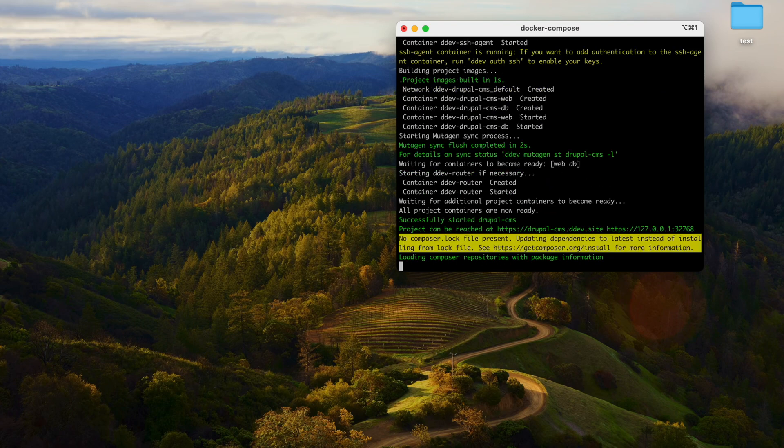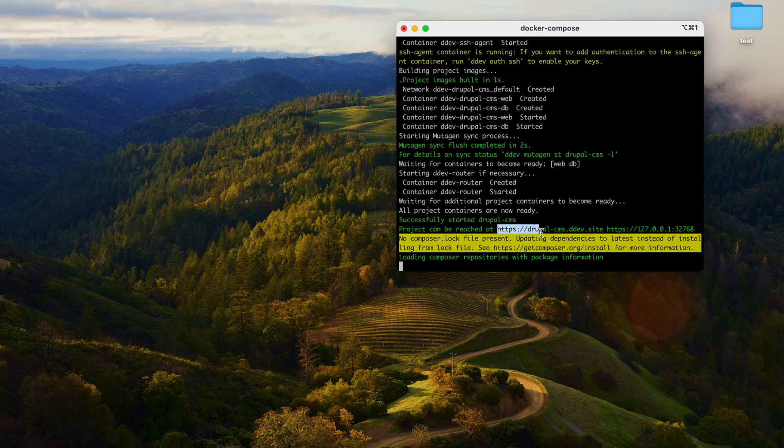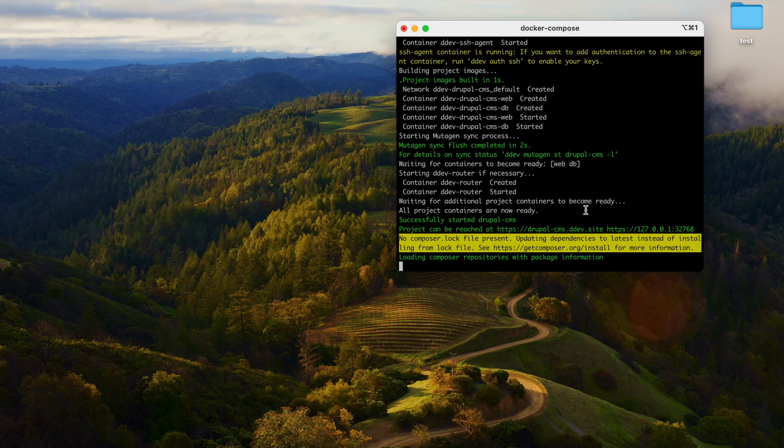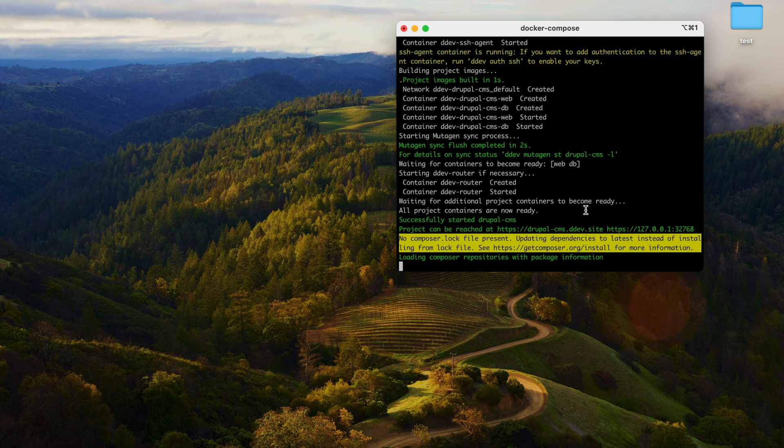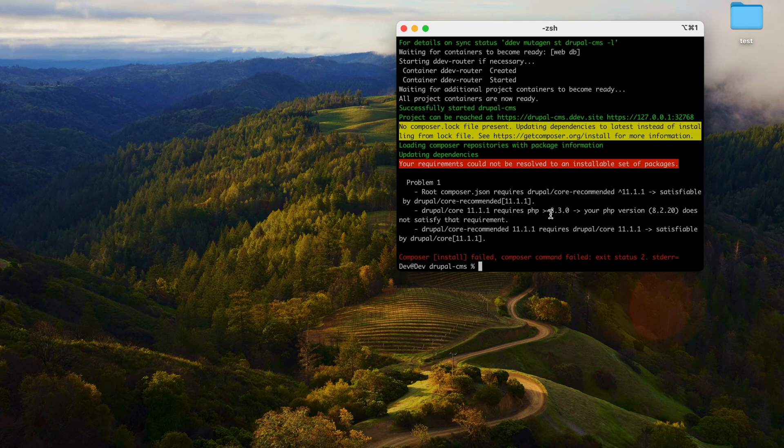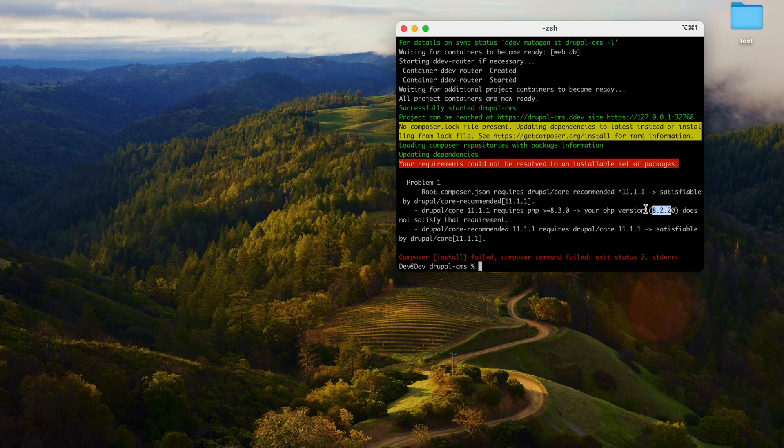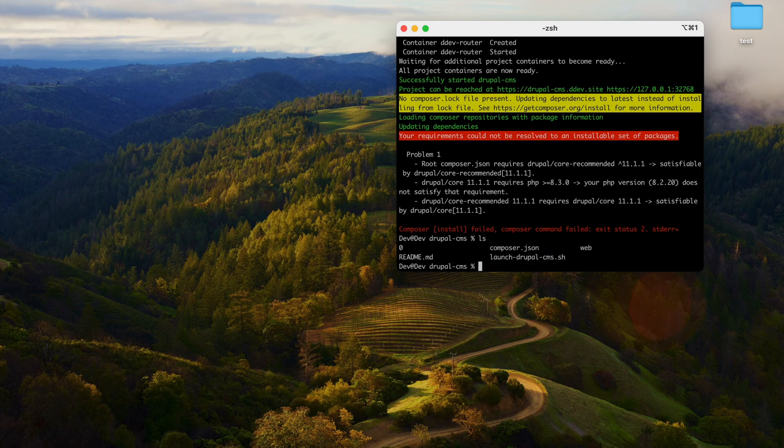Drupal, it is creating the files. So as you can see, the website URL has been built here, Drupal CMS dot DDEV. Let's wait for the composer to load the necessary packages and complete the installation. But it says there is an error. The requirement of 11.1.1 requests a greater PHP version. The version I use is lower. Let's go and change that.